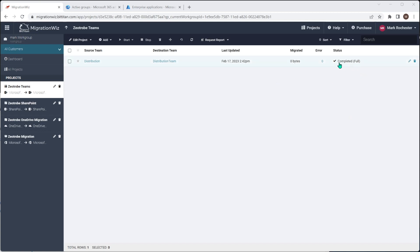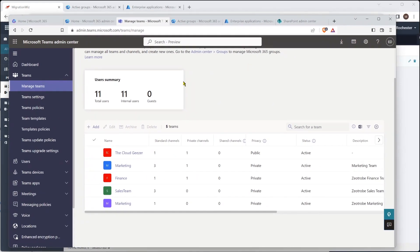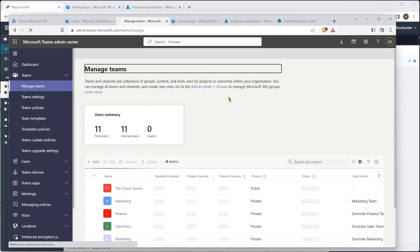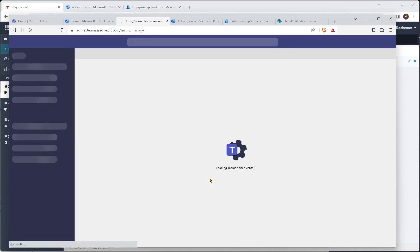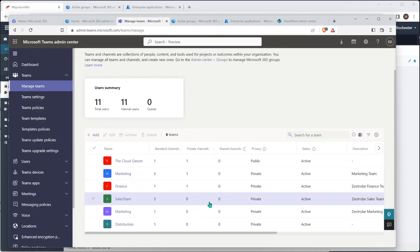So that's done. It's created that scaffolding pass. So what we'll do is I'm just going to bring up the target tenant here and we're just going to hit a refresh on this. We should see a distribution team. And there we go. Look at that.